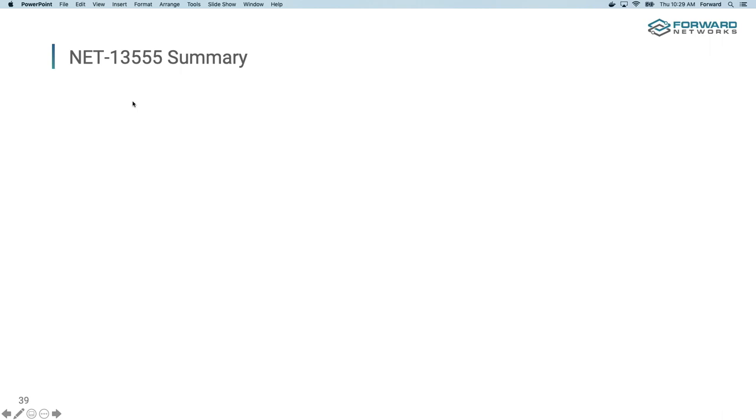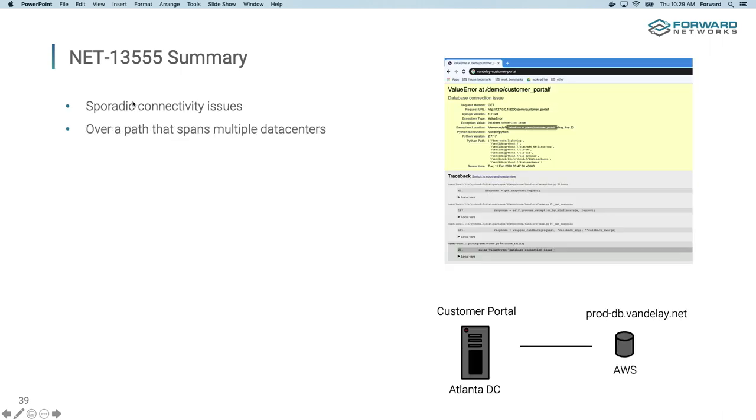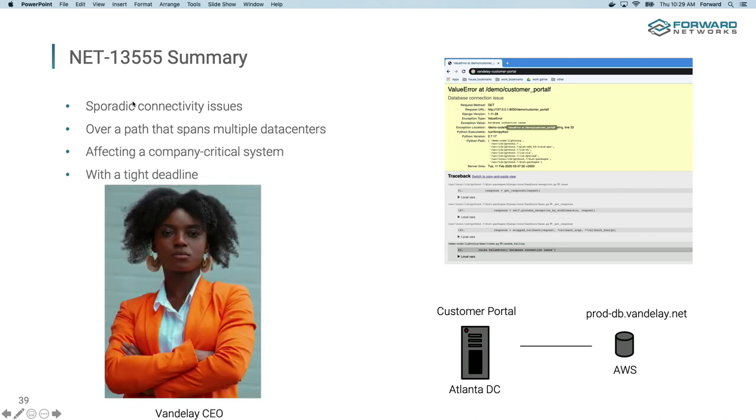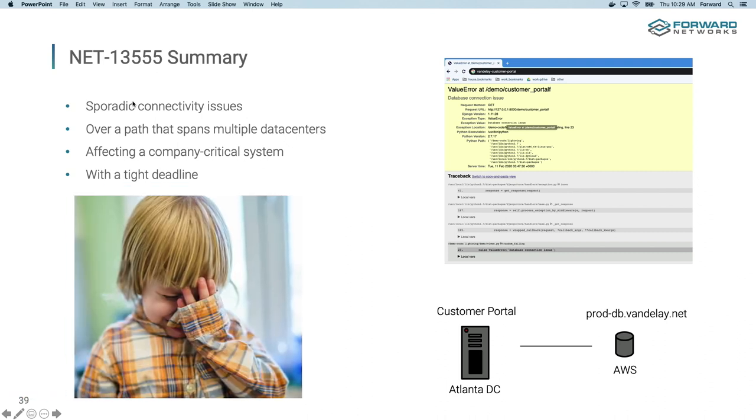So just to summarize, we're dealing with sporadic connectivity issues over a path that spans multiple data centers. Remember, we're going from this Atlanta data center all the way to the cloud. It's affecting a customer critical system, and we're working on a tight deadline. Nope, this isn't my CEO's deadline. Remember, I've got to get to that concert. It's my kid's deadline that I want to get to.